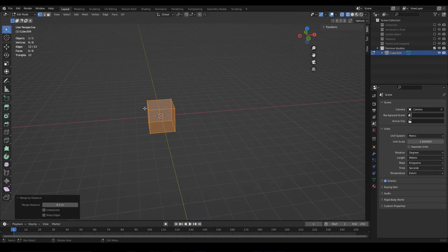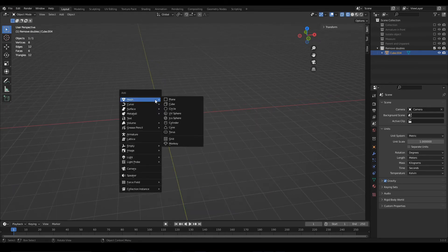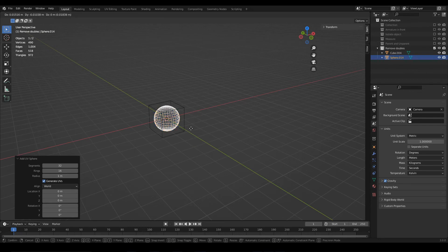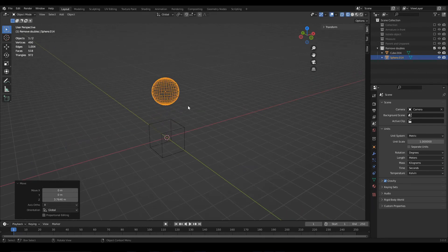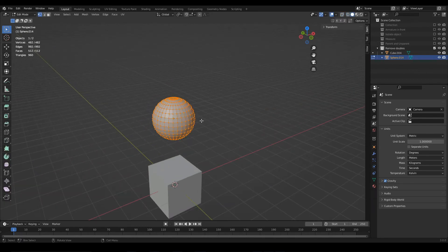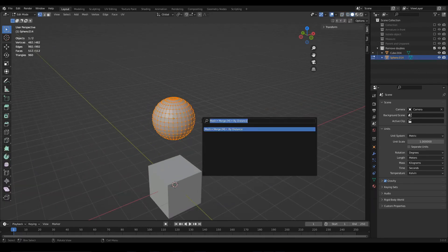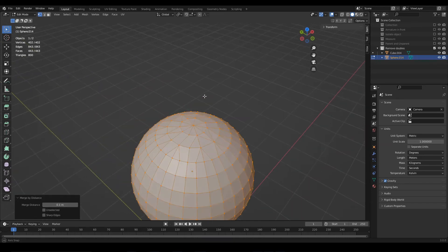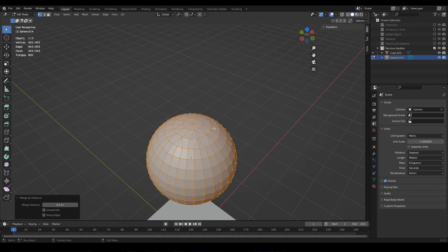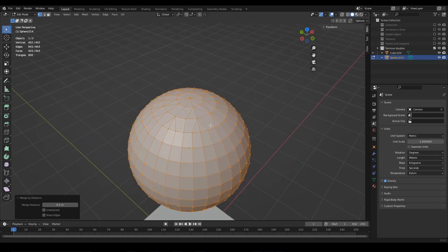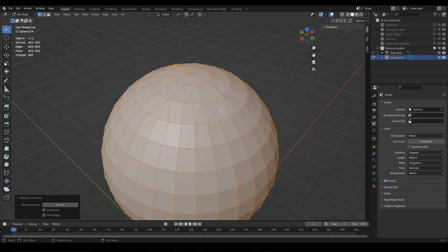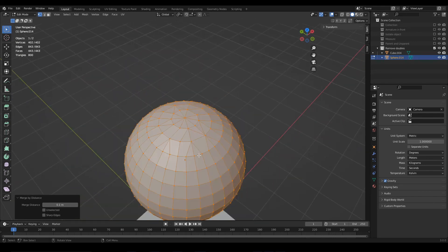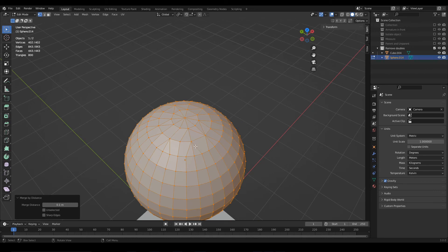If I use the merge by distance function again, Blender will consider the last distance we wrote, and that could bring issues depending on the model we are working with. Note that here some vertices were removed, but they were not duplicated vertices, but important vertices that were part of the sphere. So if you are going to modify this distance, be careful with this.